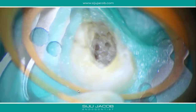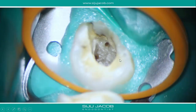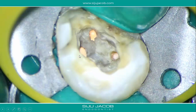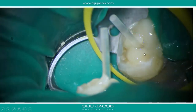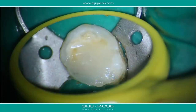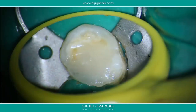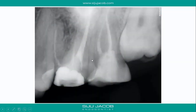Stepping back you can clearly see the mesiobuccal, distobuccal, and palatal canals. When we obturated we removed the filling, cleaned up the whole preparation, and built it up completely. We placed a post because quite a bit of tooth structure had been destroyed, and then this tooth was done.